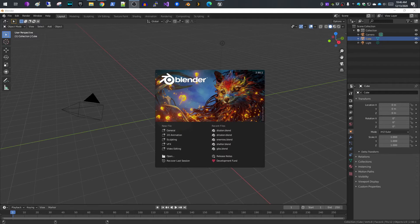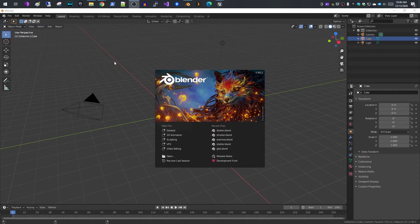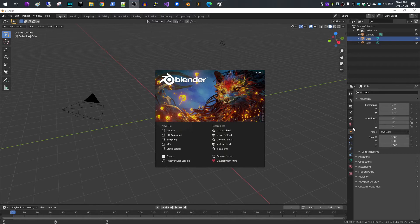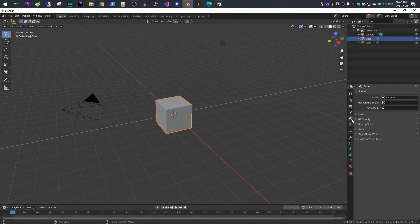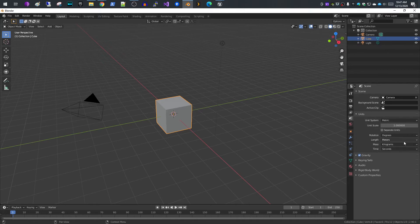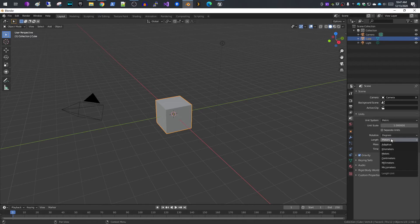I'm going to create a very simple model with an animation and import it into Unreal. The first thing you want to do when you open up Blender is go to the scene tab and go to units. This is where you set the scaling for your models.